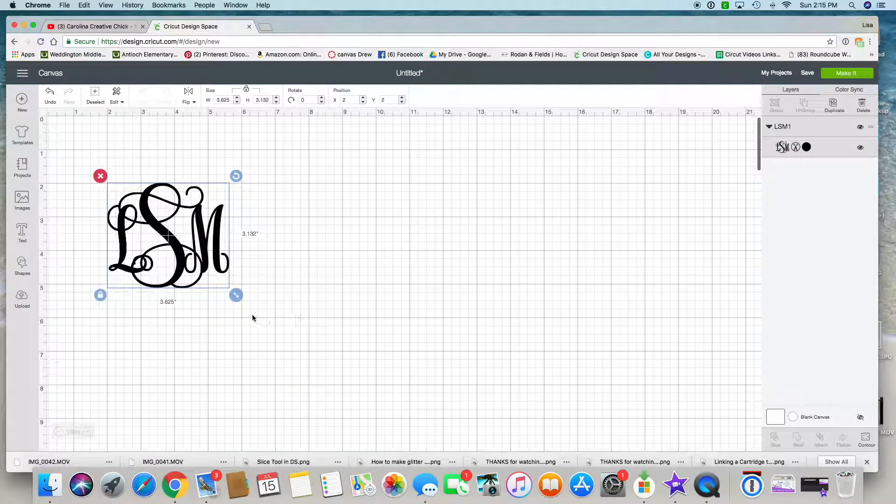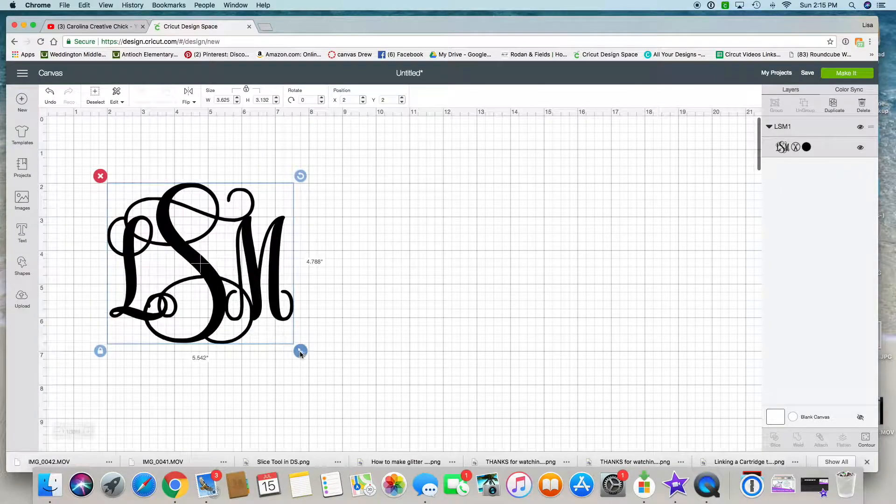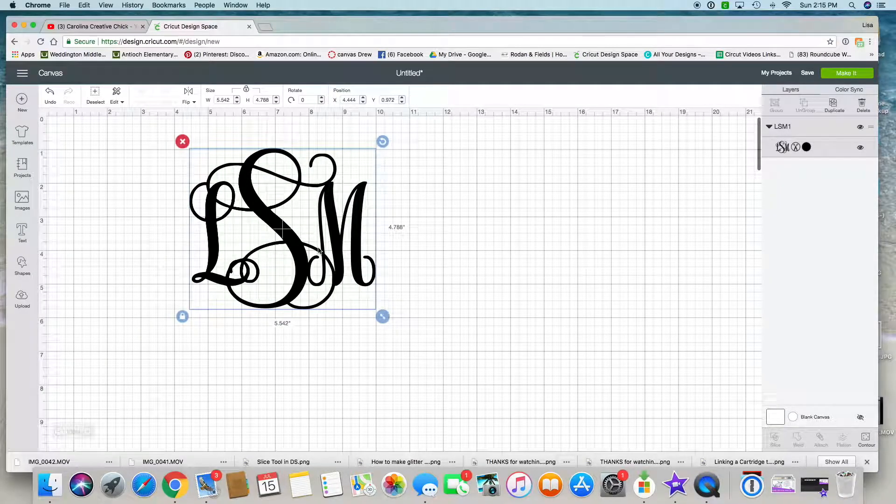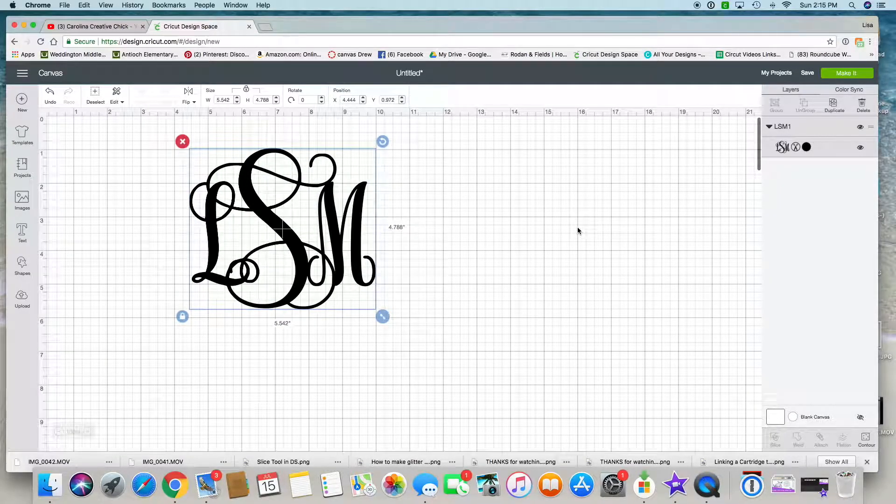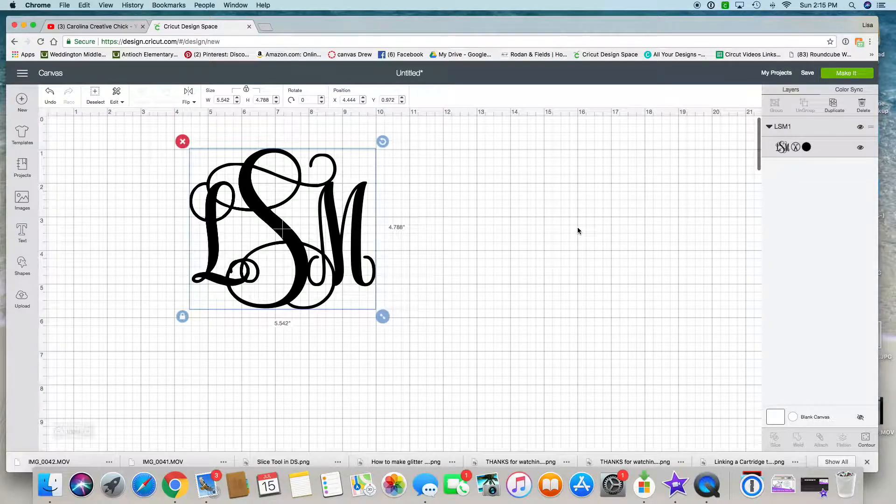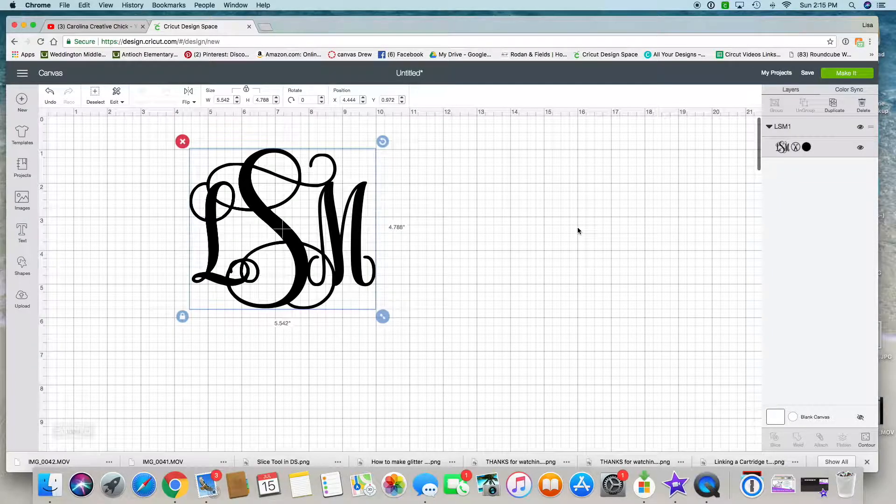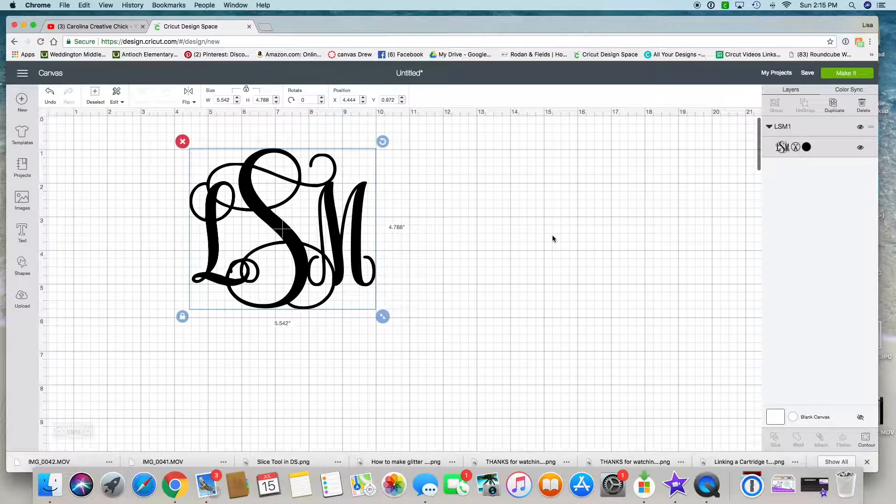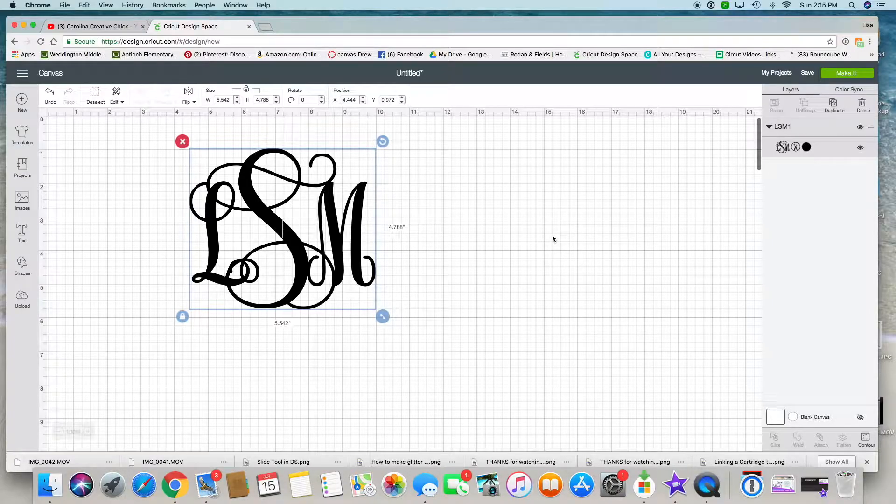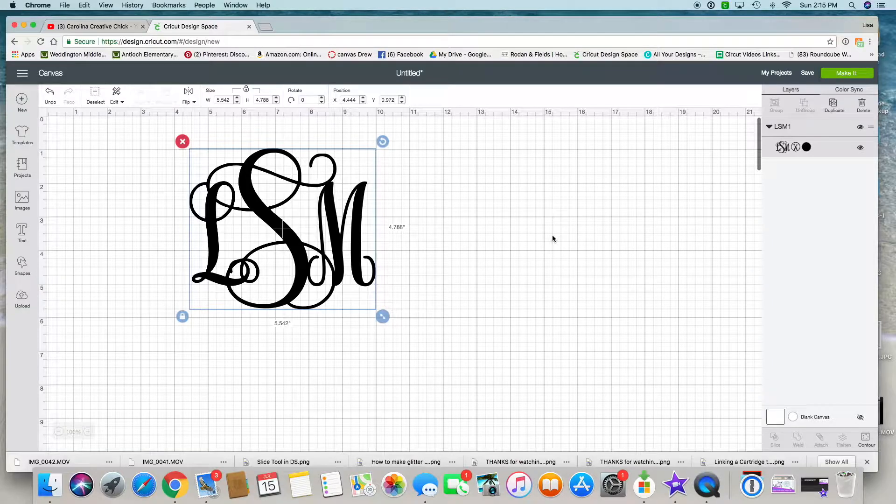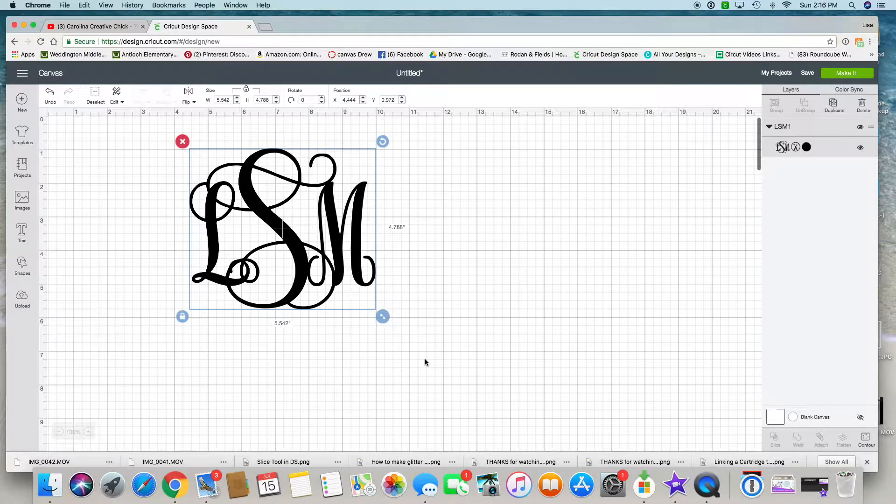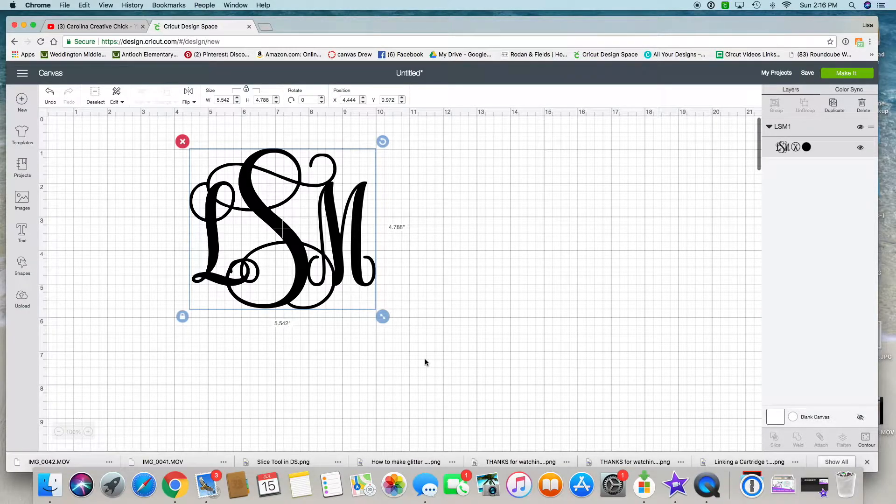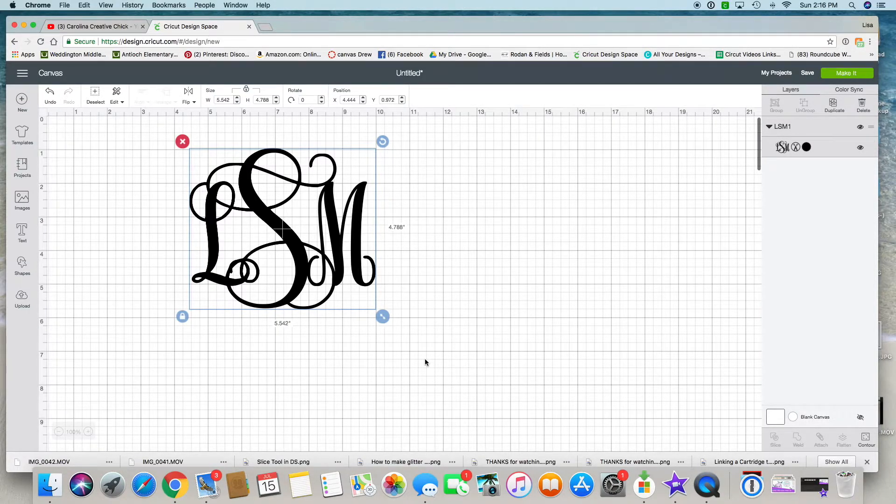Then I can use it now for anything I want. Very easy. Again, the app is called Monogram It. There is a free version and the 99 cent version. I use my iPhone to create monograms all the time, text it to myself, and then upload it right into Design Space. Thanks for watching. Hope it was helpful. Please subscribe to my page, Carolina Cricket Chick.